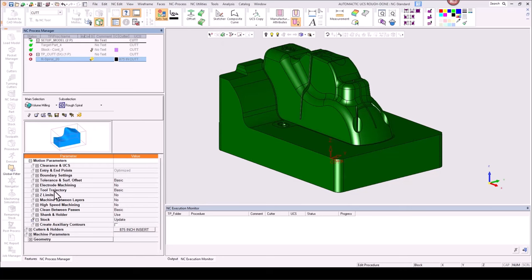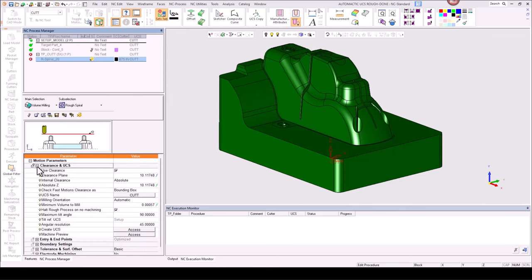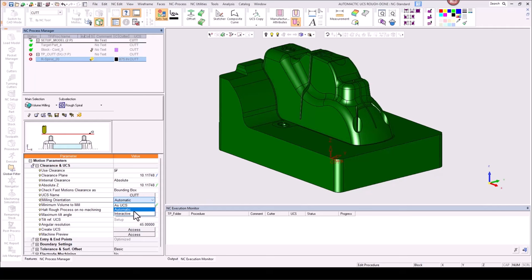Underneath here we have milling orientation, and we have three options: as UCS, automatic, and interactive. As UCS is what you're used to. Automatic is what we're primarily looking at. Interactive is the same kind of option except you're more involved in the process.